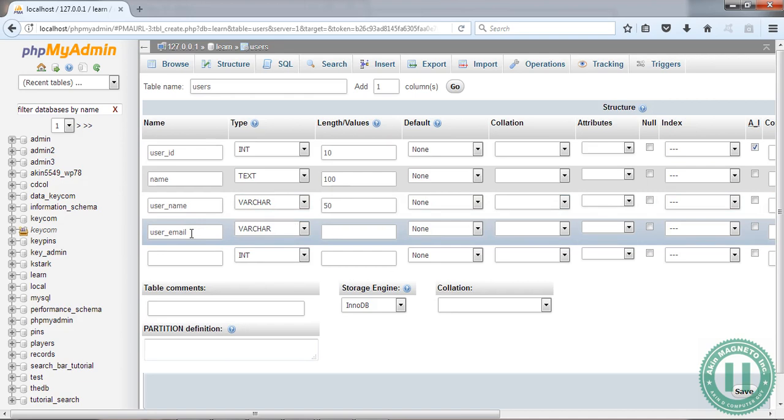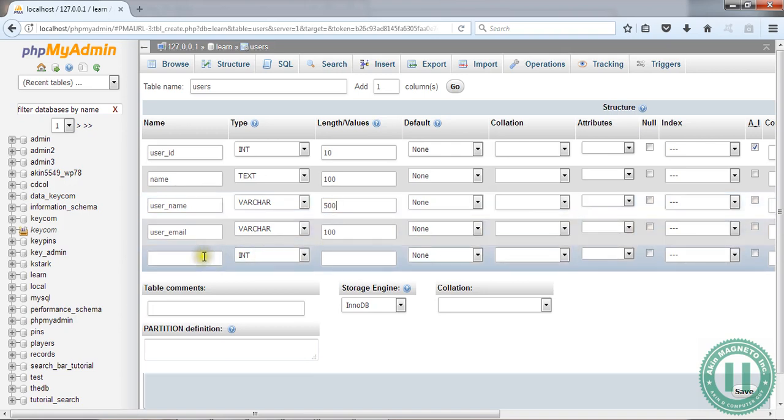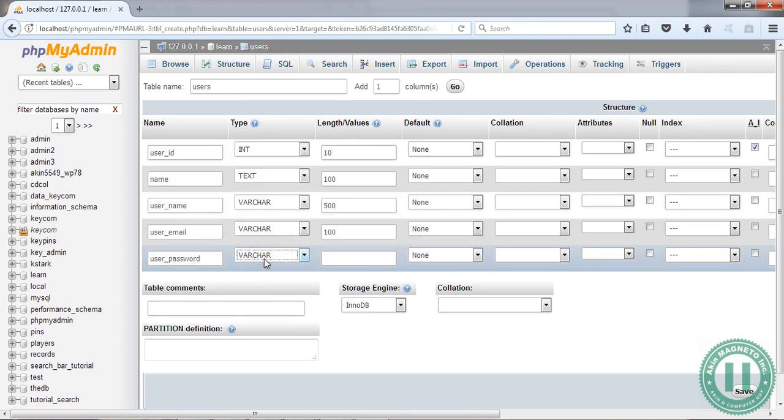After this, add 'user_email' and make this varchar because you're going to use the @ sign and other characters. You can make this 100 or 500, however you like - just make sure you do the right thing.